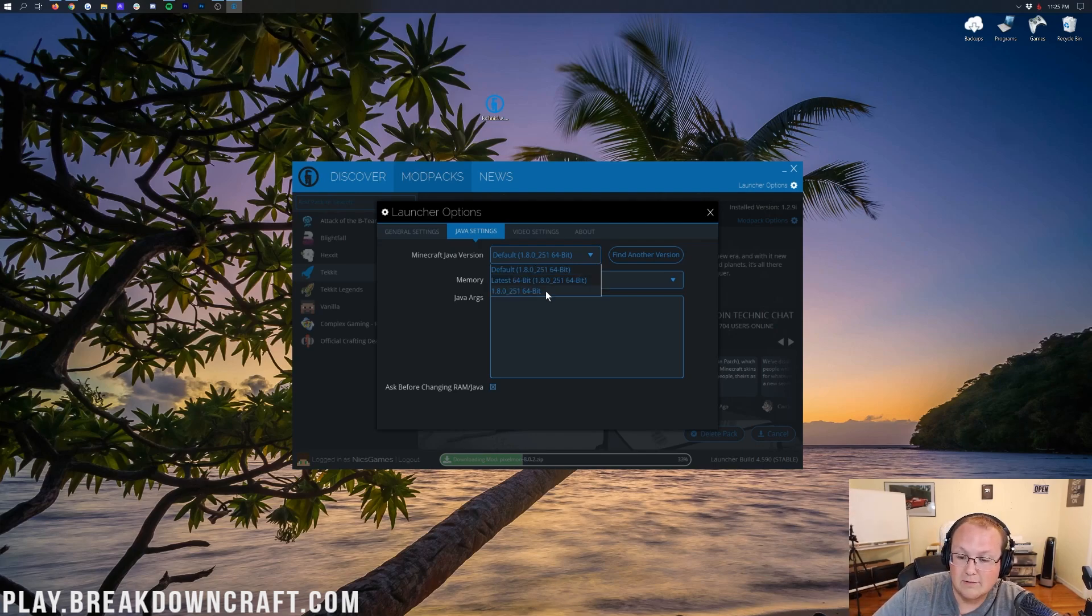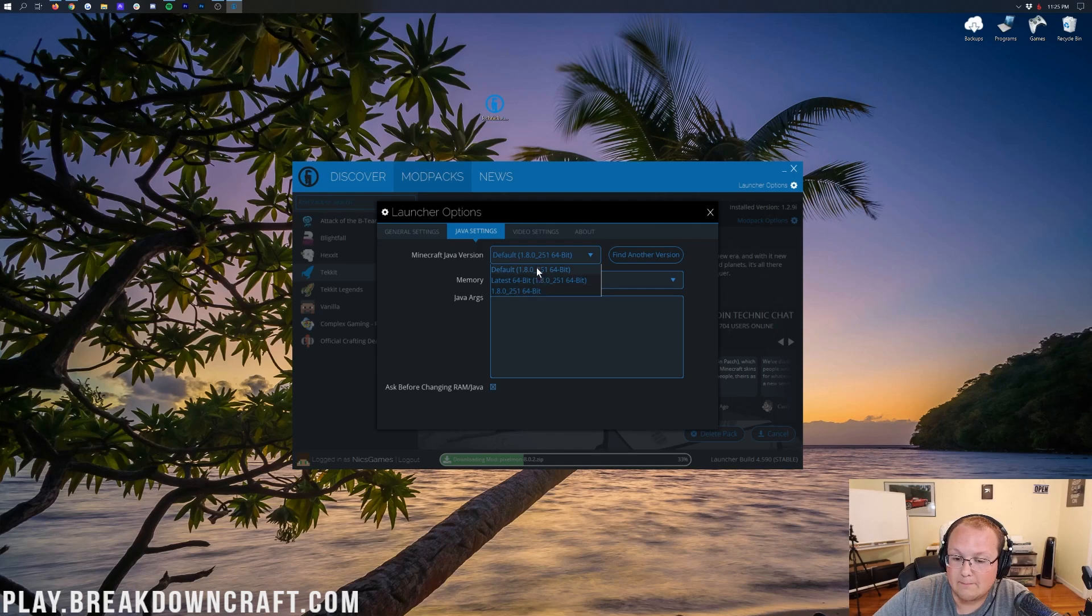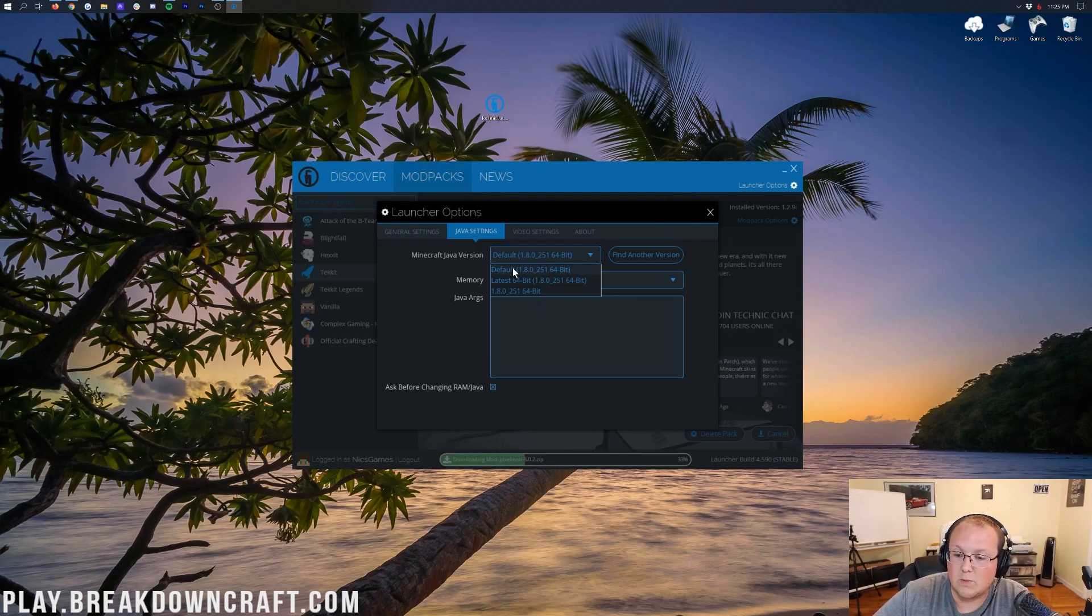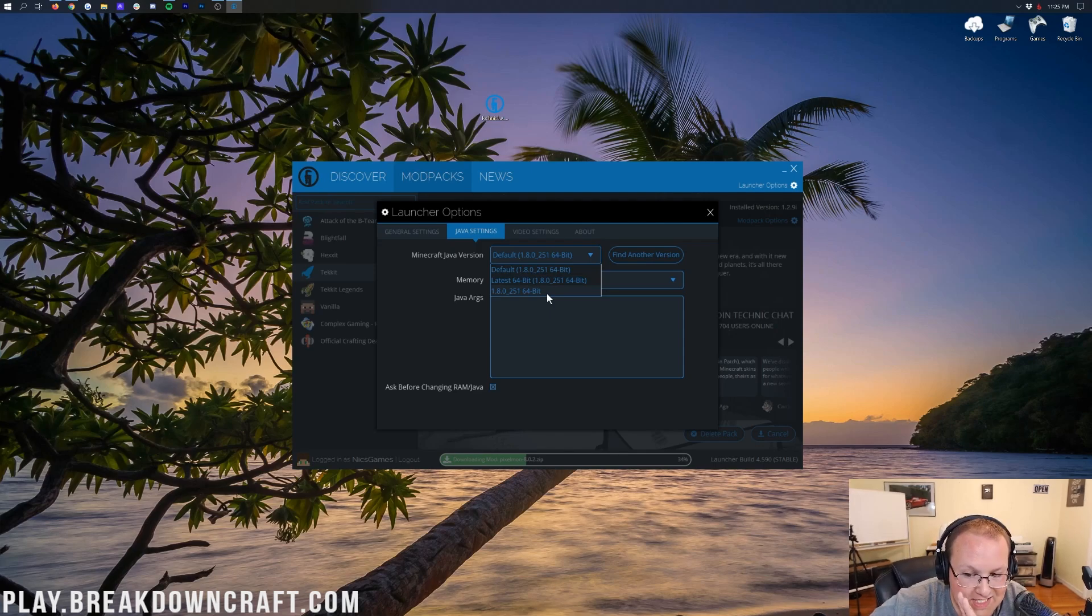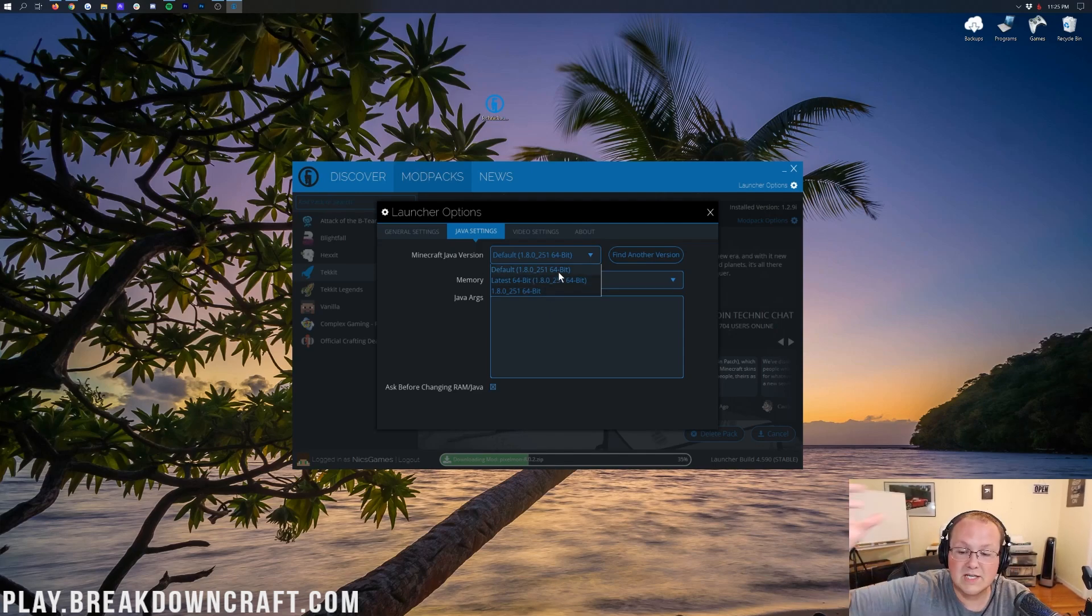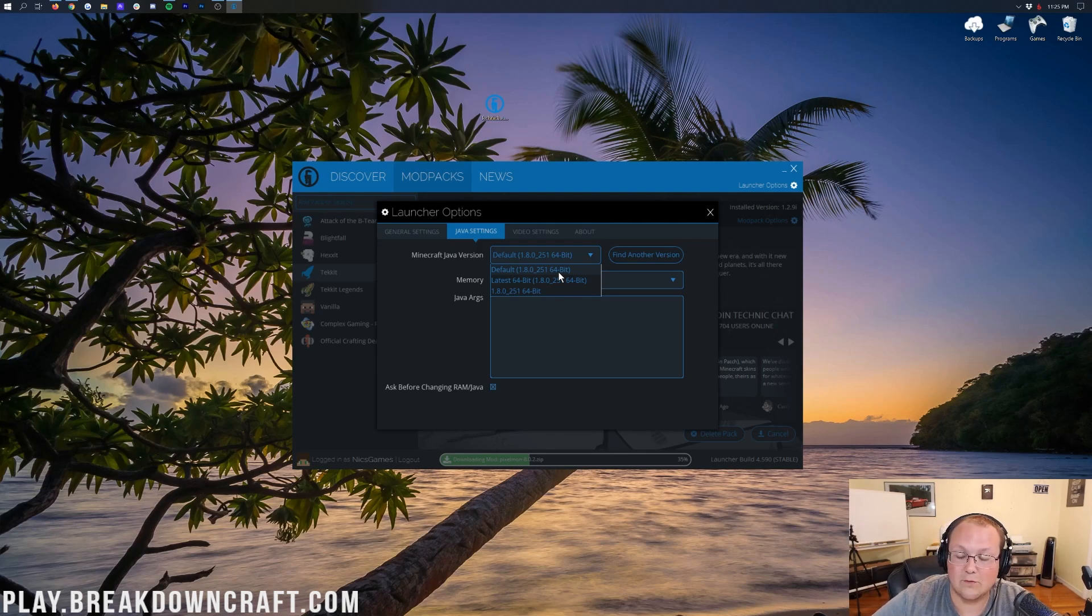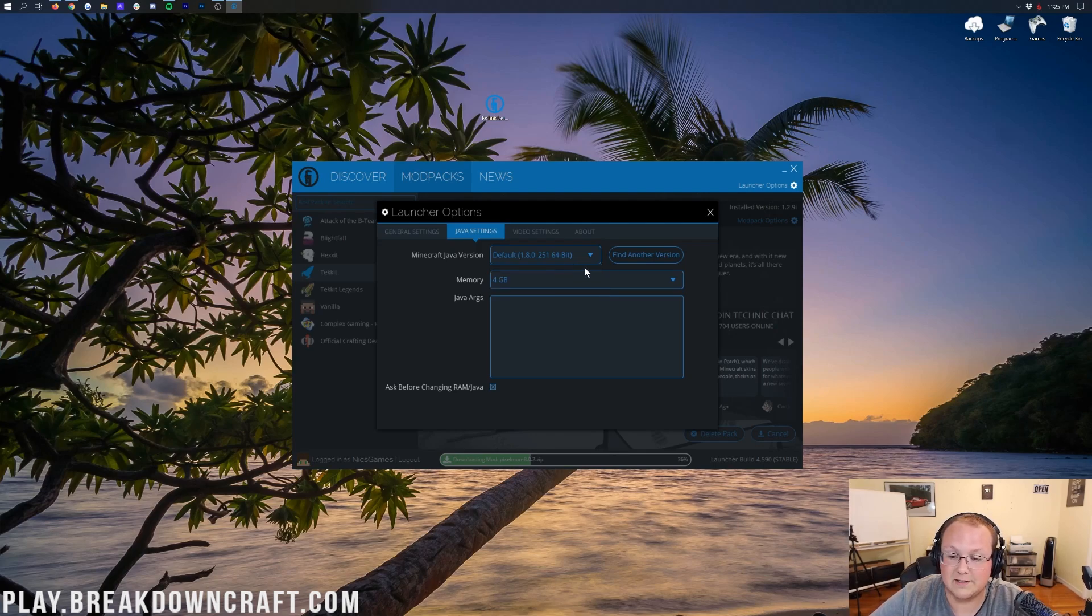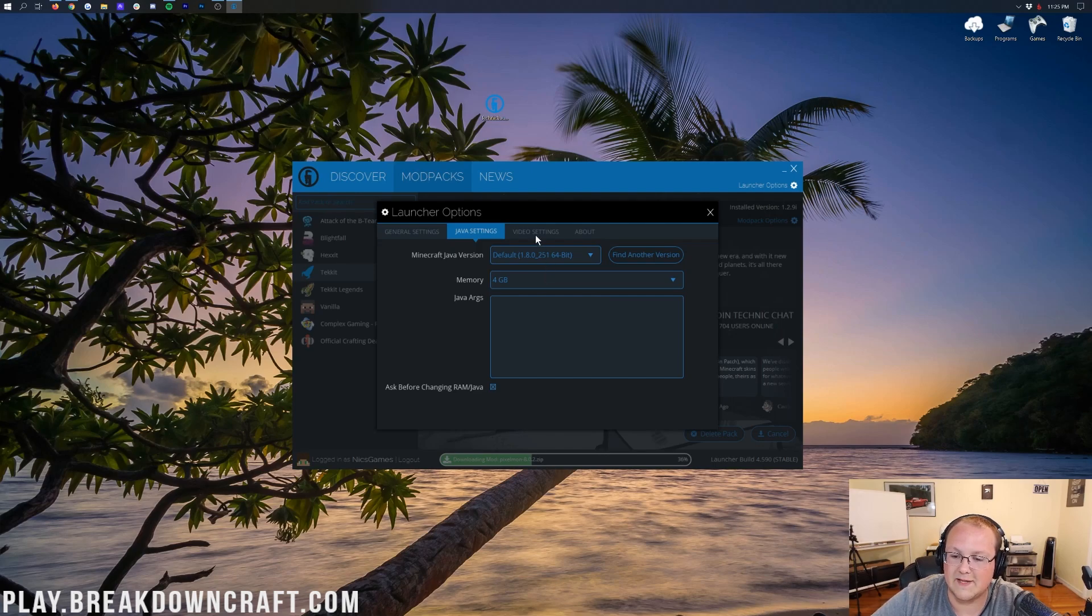Now, the Minecraft version, what version of Java do you want to use? Do you want to use this one, this one, or this one? You'll want to use a 64-bit one. If it doesn't say 64-bit here, go to our Java tutorial which is linked in the description down below and get 64-bit Java. That'll walk you through how to do it. But you should say 64-bit here, and as long as it does, you're good to go. You don't need to do anything else there.